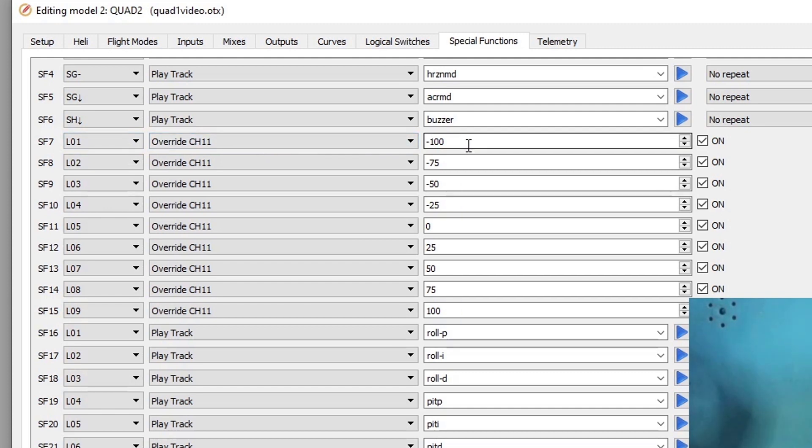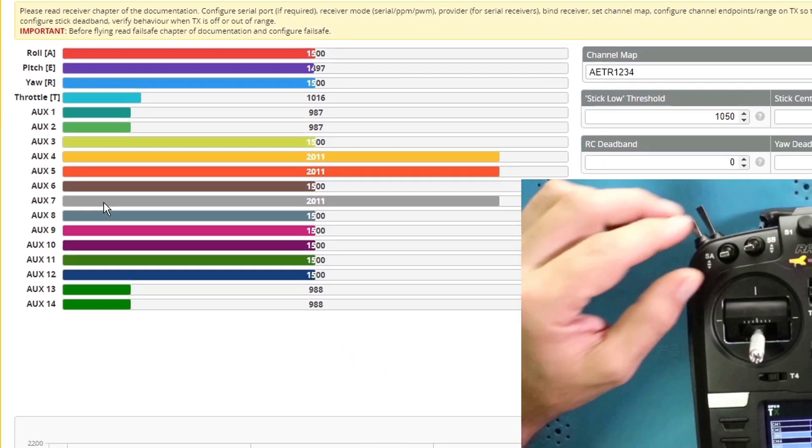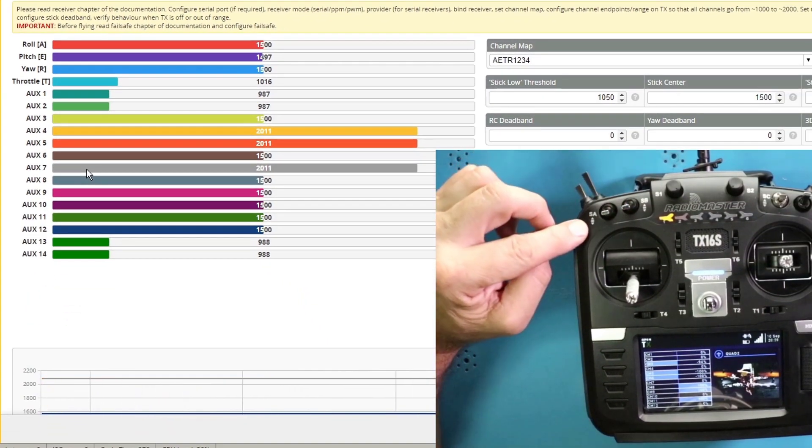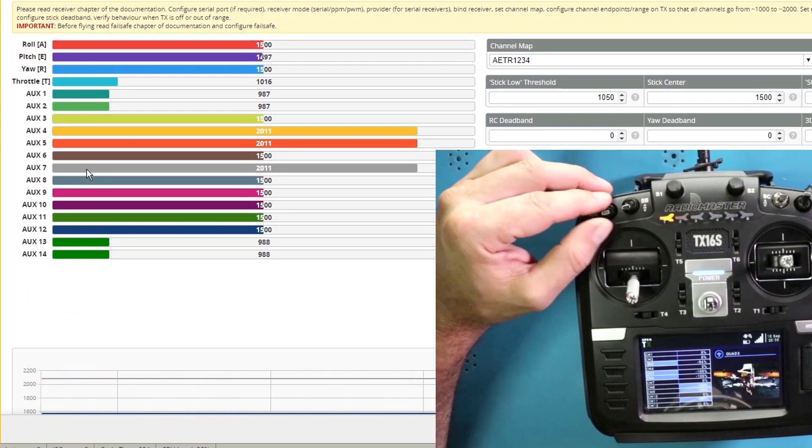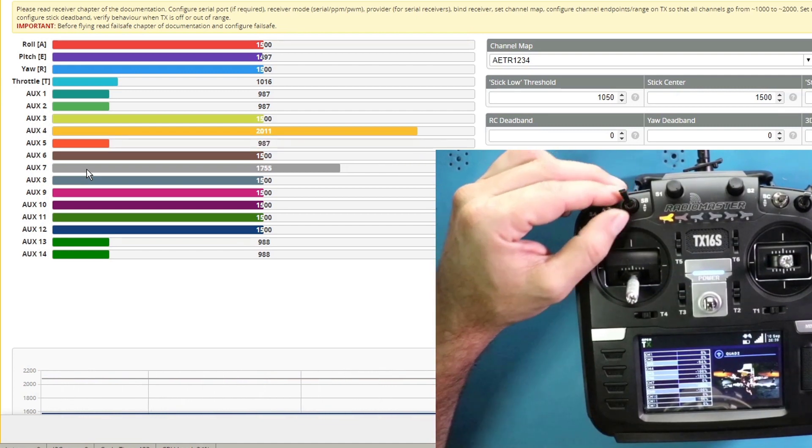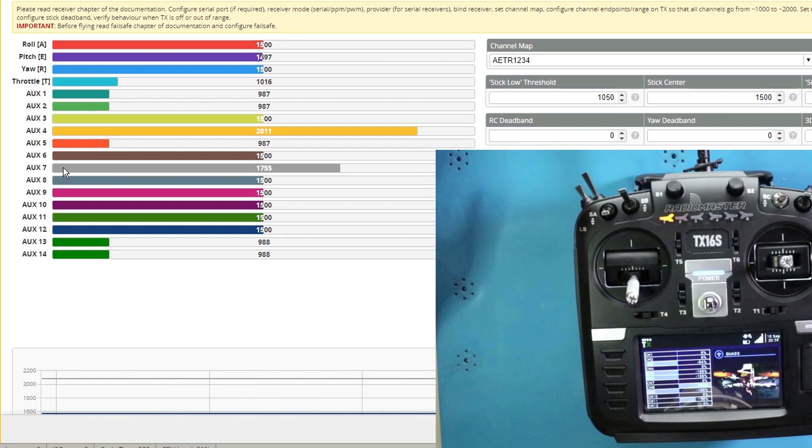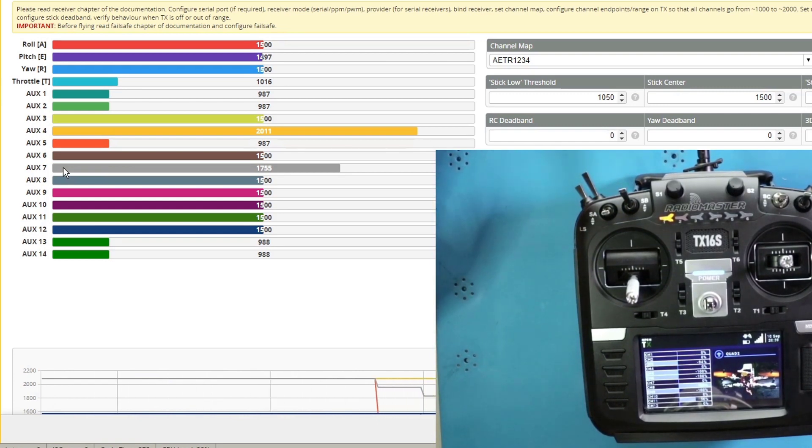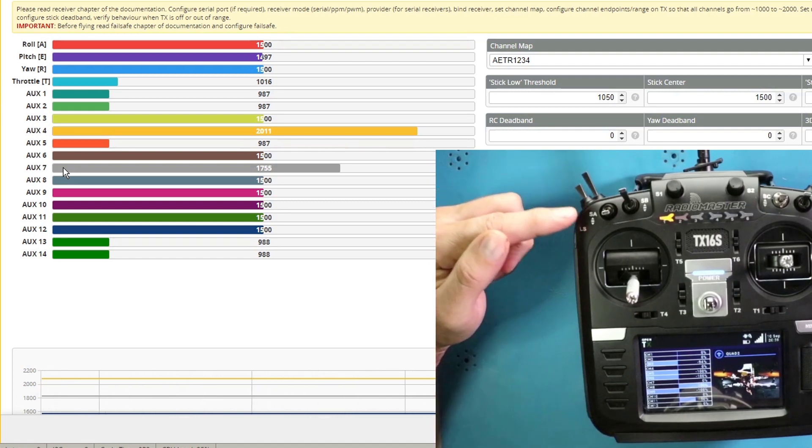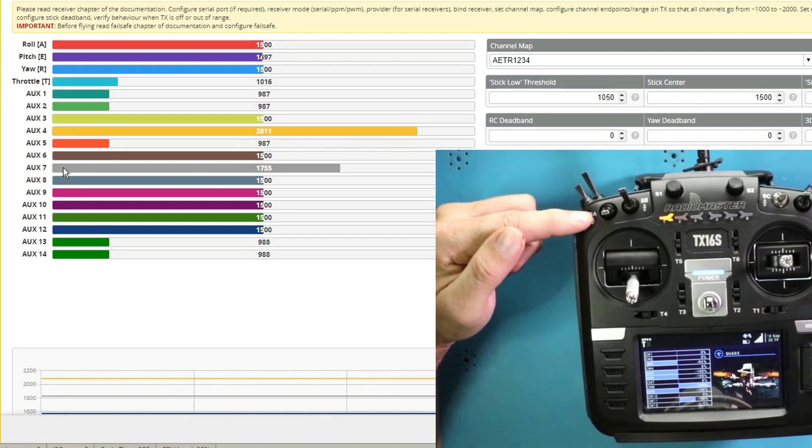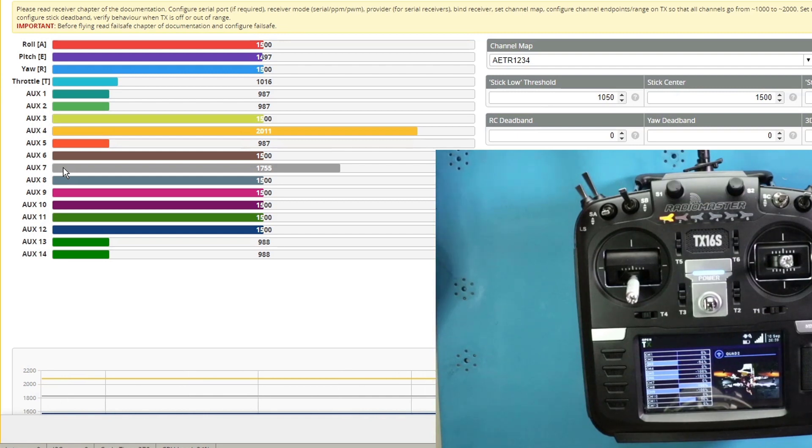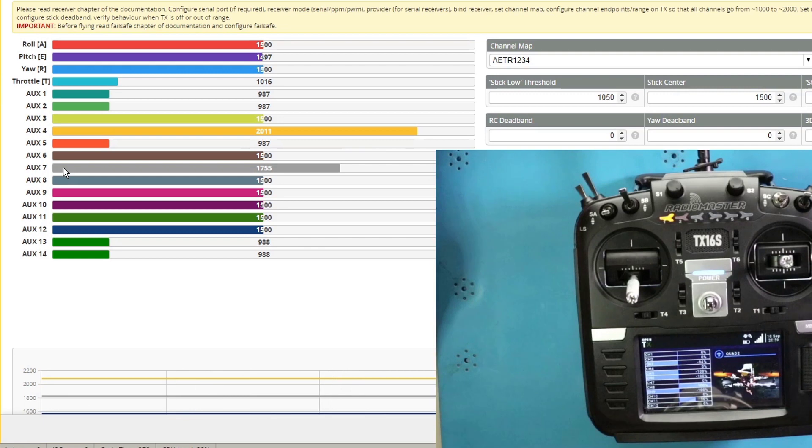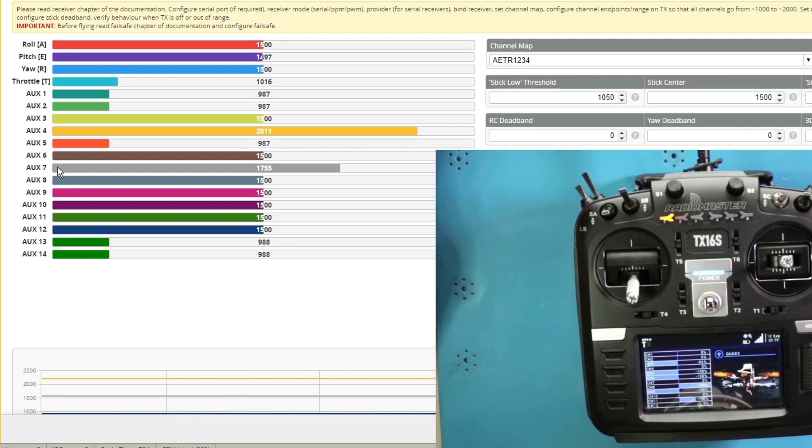The way that translates is channel 11 is coming through as aux seven in Betaflight. So it doesn't matter whether I move SA or SB, I'm having an effect on aux seven. The bottom line here is that I have nine distinct values coming in on aux seven. I was able to combine SA and SB. So we've got a three position switch and a three position switch for a total of nine positions. And we were able to use logical switches and special functions to get all of them to come in on one channel. It happens to be channel 11, but more importantly in Betaflight, it's coming in on aux seven.